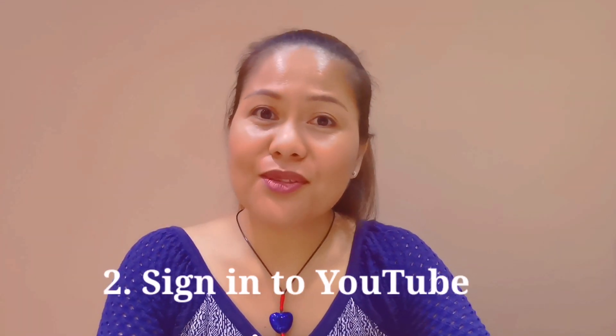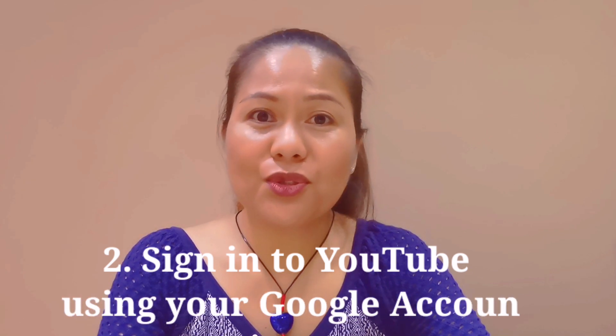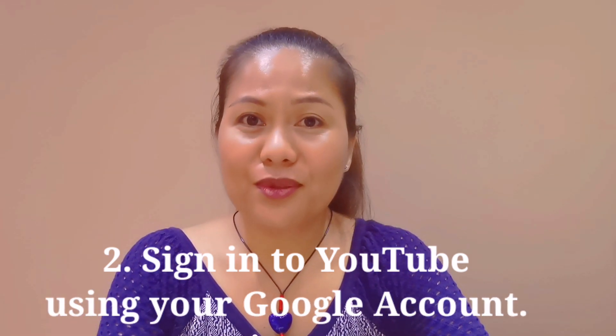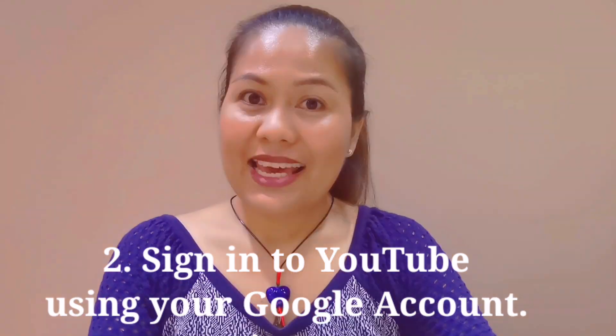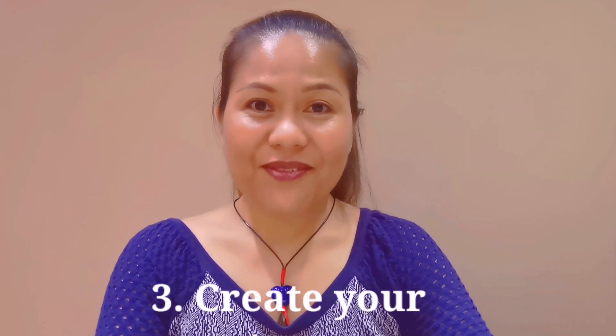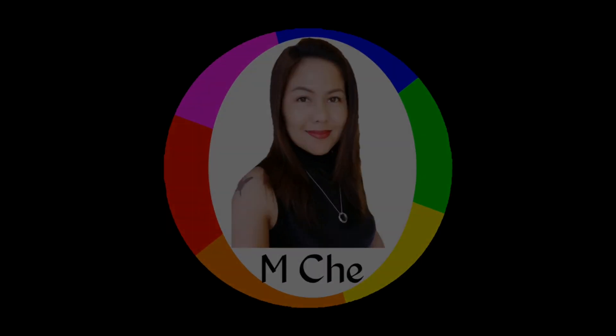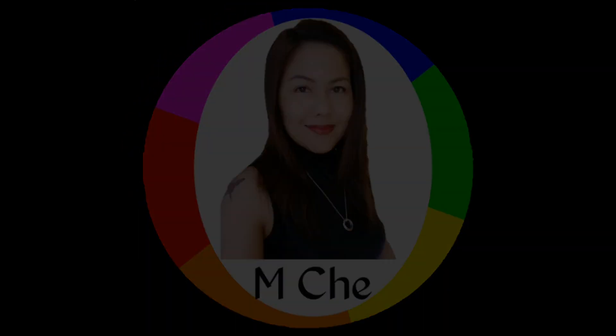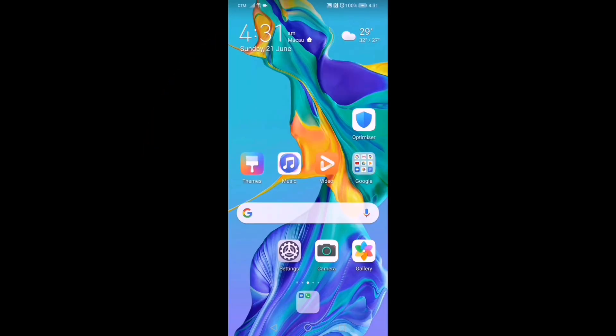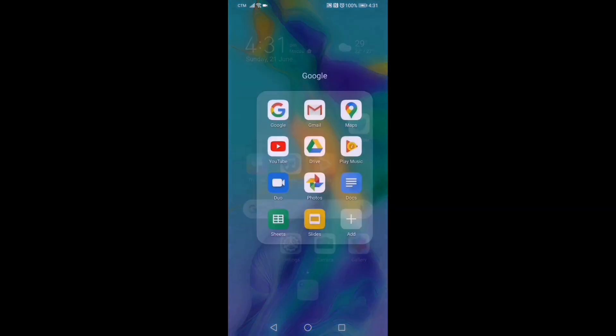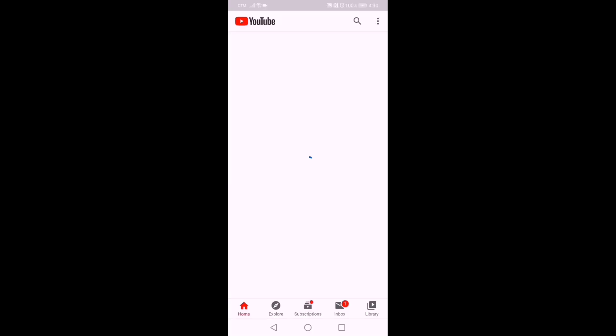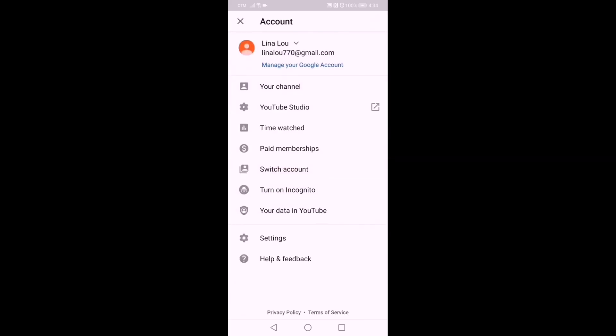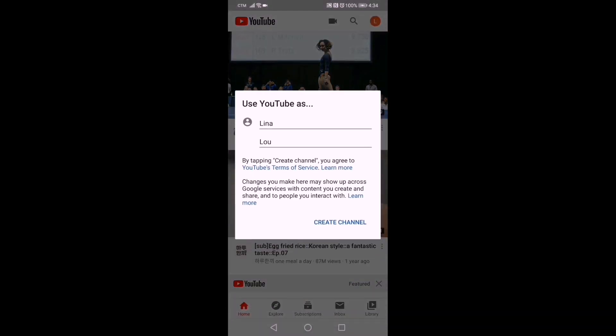The second step is to sign into YouTube.com using your Google account. The next thing is you have to create your channel. Now we need to go to our YouTube app. We will open it, and there you go. You need to use your Google account in signing into YouTube, and this is what it looks like now.